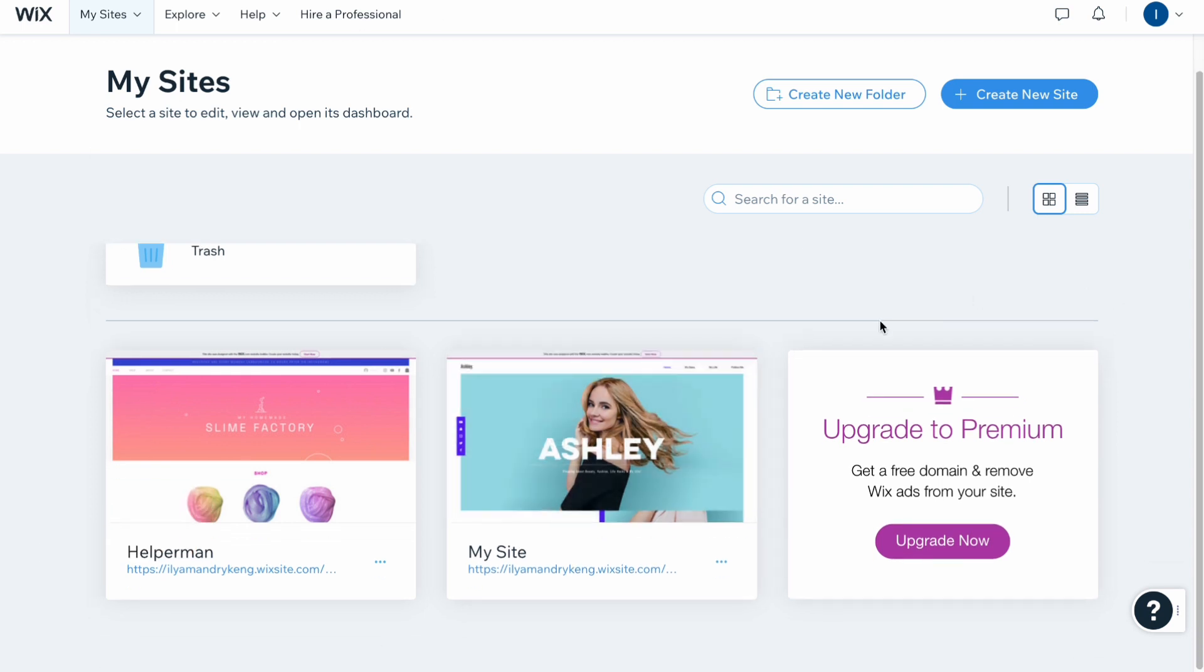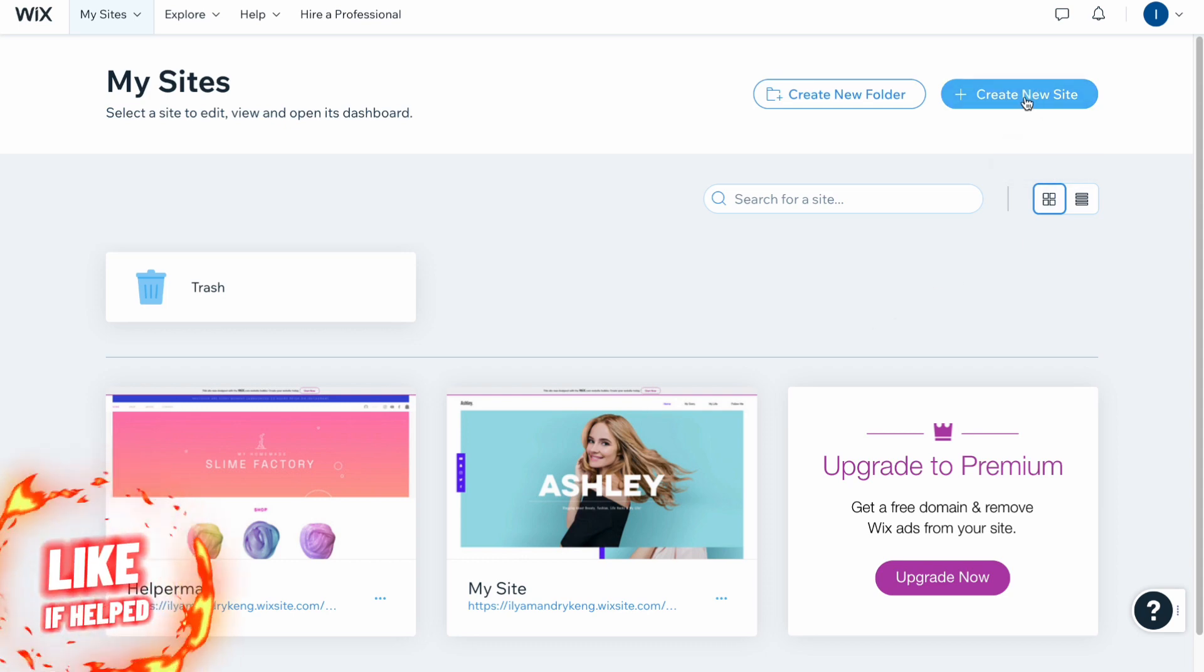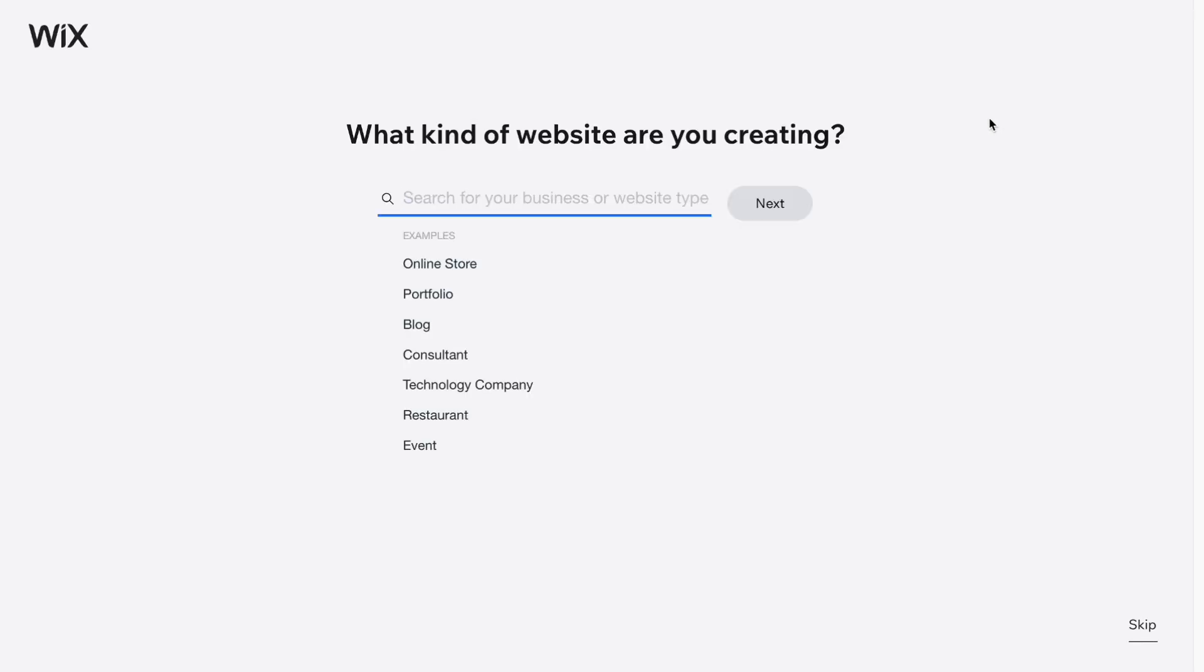In order to do it, we simply need to open our dashboard. If you are new to this platform, you'll have to create an account and then click on create a new site.